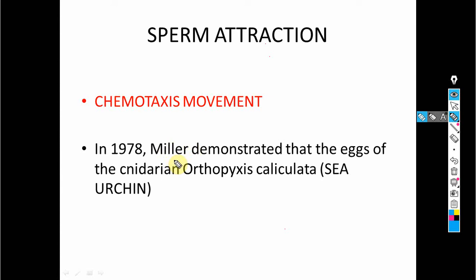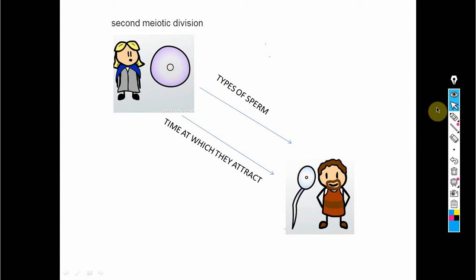In 1978, the scientist Miller took the egg of the sea urchin, examined it under the microscope, and demonstrated the mechanism of sperm attraction. He examined chemotaxis movement, the acrosomal reaction, fusion between egg and sperm, block of polyspermy, and activation of egg metabolism — all by using the sea urchin egg.